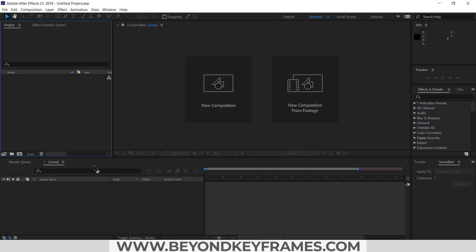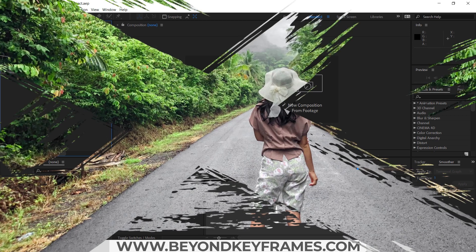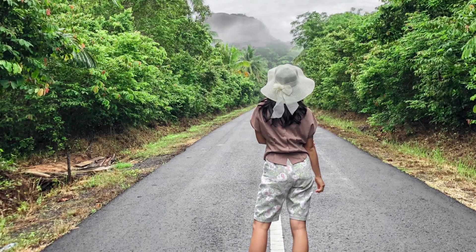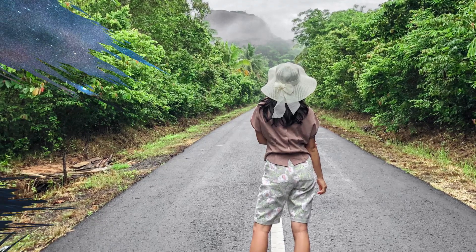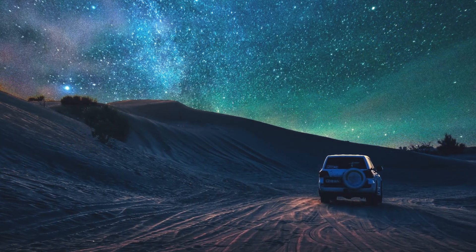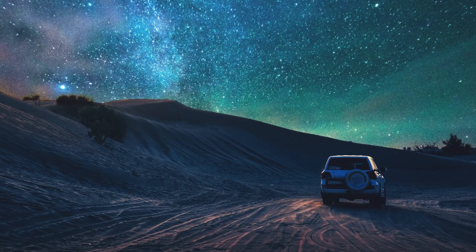Hello everyone, welcome to my channel. In this video I will show you how you can create your own grunge style transition in Adobe After Effects. So without further ado, let's get started.